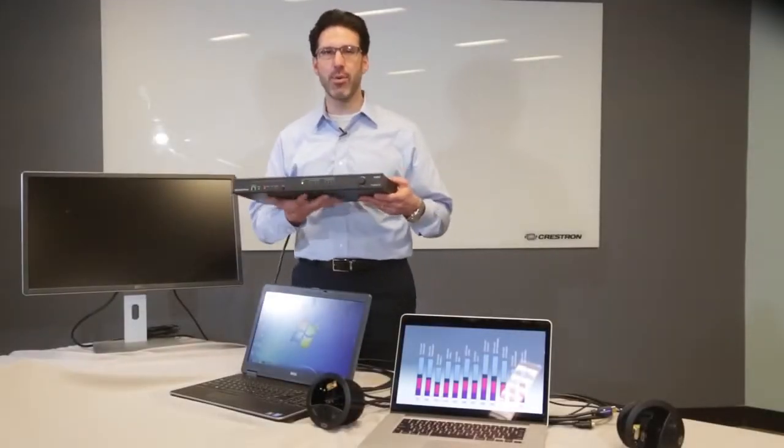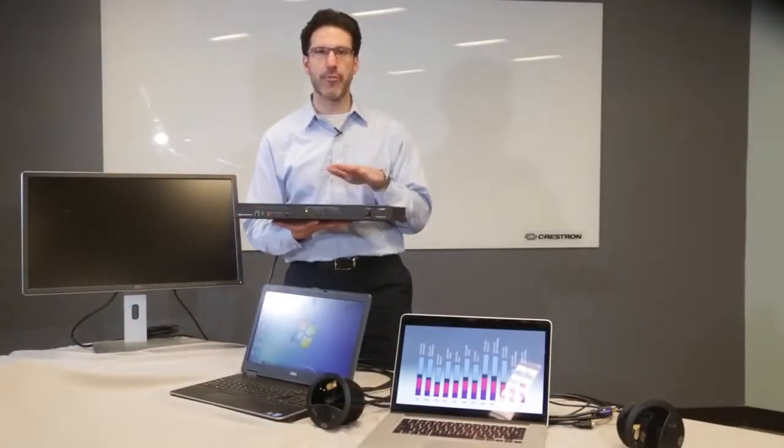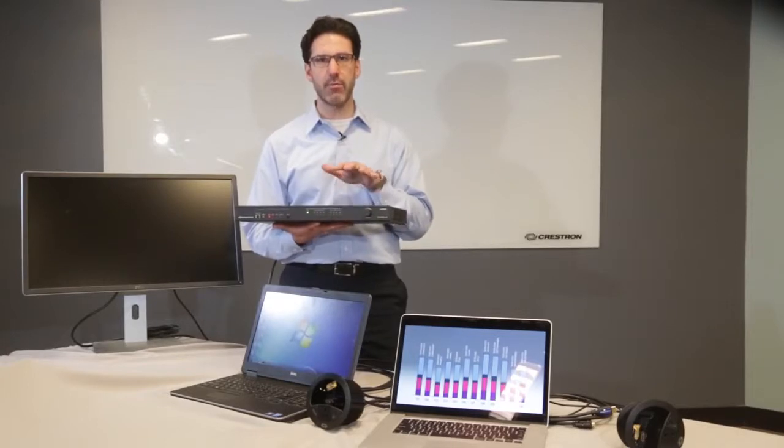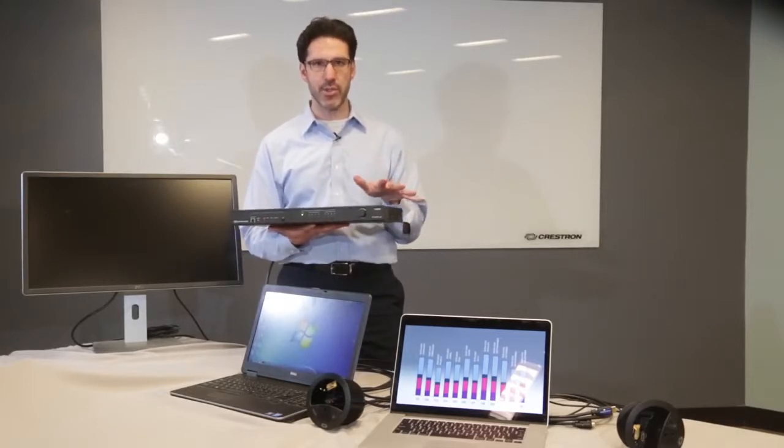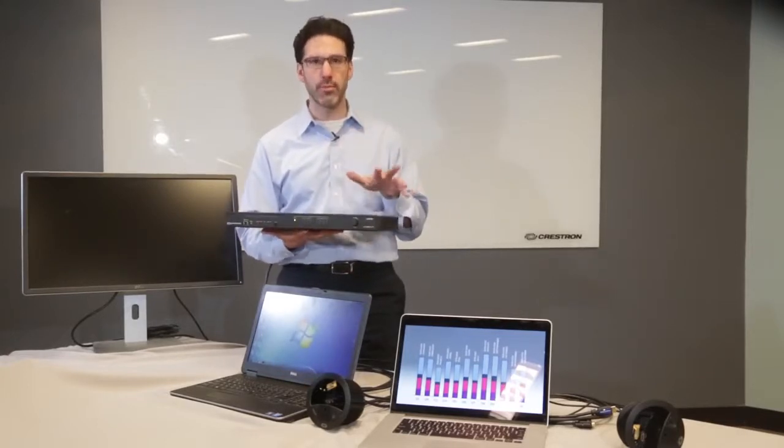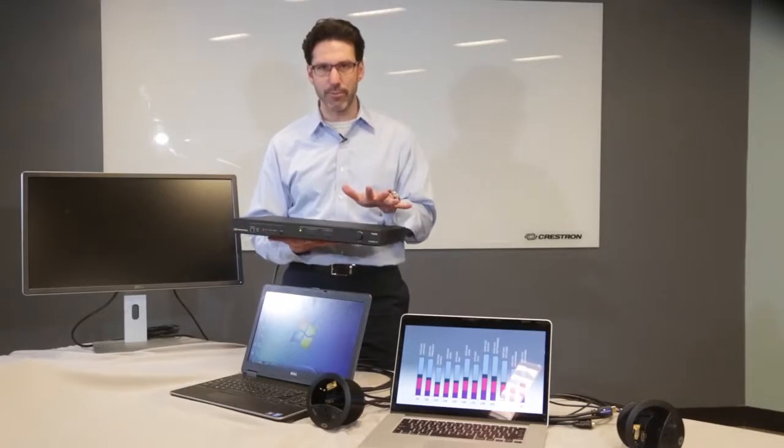At Crestron, we have a number of auto-switchers that are perfect for single display room applications. So depending on what you want to do in the room, we've got a great solution for you.